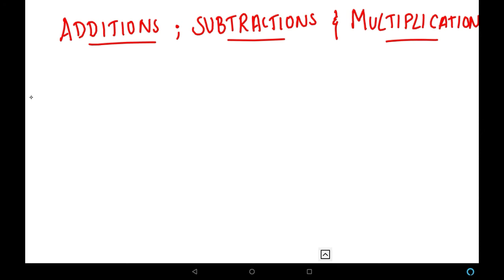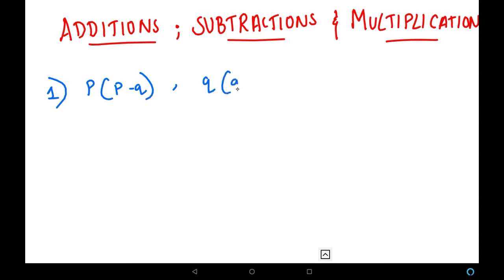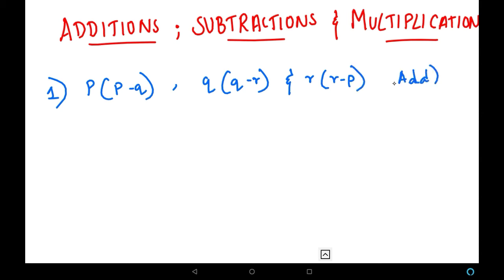The first example I have here is P into (P minus Q) added with Q into (Q minus R) and R into (R minus P). We have to do addition for these terms. So here we are going to see two operations: multiplication and addition. In this particular algebraic expression, a monomial is multiplying with a binomial everywhere.